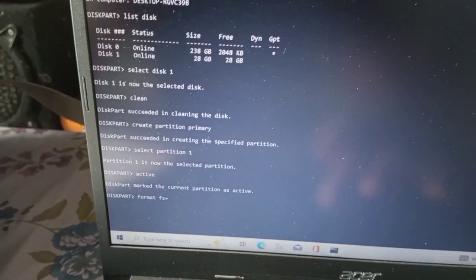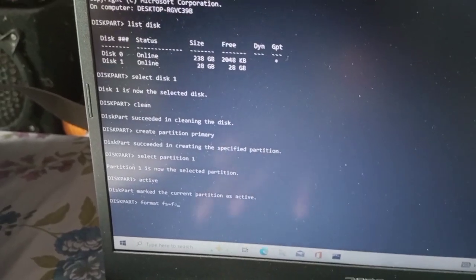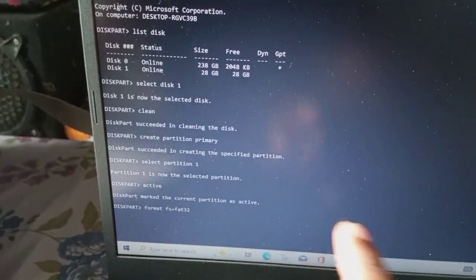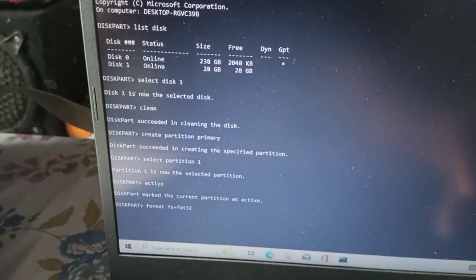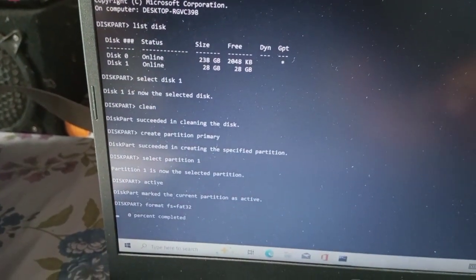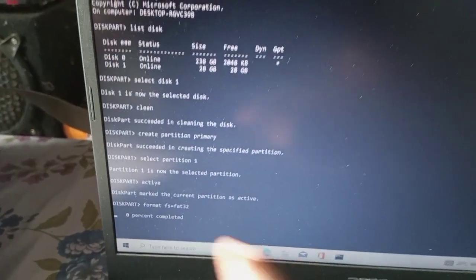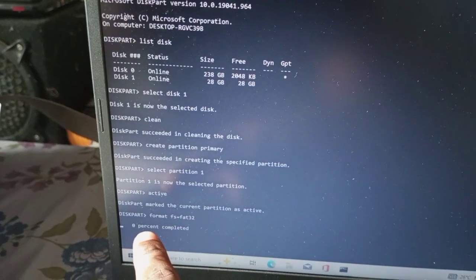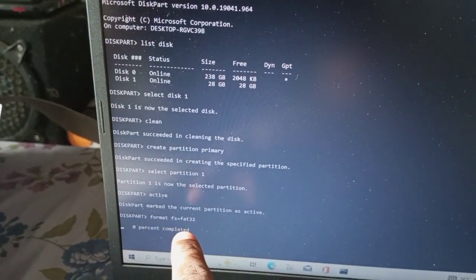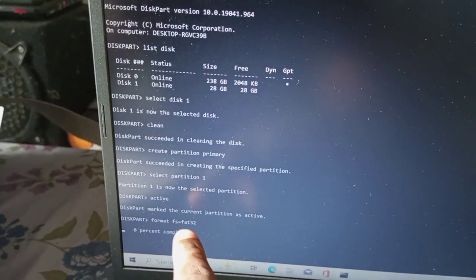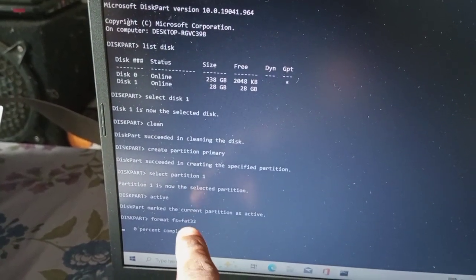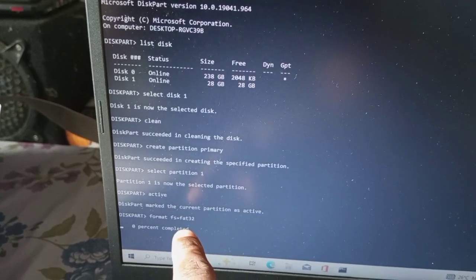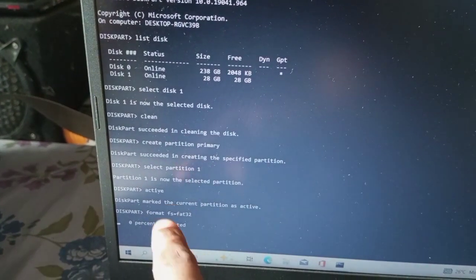Then we send format fs=fat32. We will enter this process. Then we will start the formatting process. Then we will complete the format from 100%.